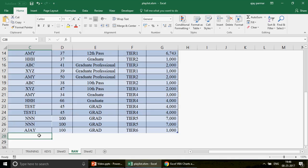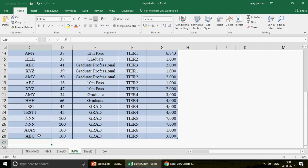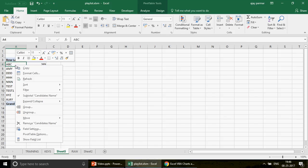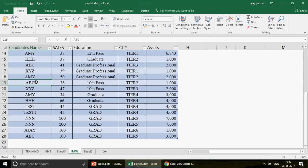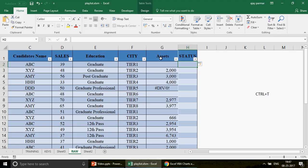Let me add another row to confirm: 'abc' - which already exists - 100 more value, 'grant', 'tier 5', and 3000. Go back to the pivot and refresh again. The number for ABC has changed because I added one more row. Now let's also test expanding the table column-wise. I'll add a new header called 'status'. The moment you press Enter, the Excel Table picks up that new column automatically.